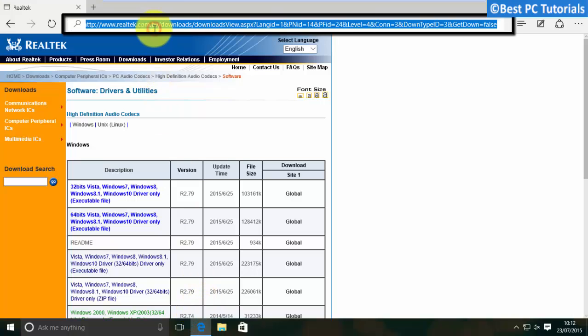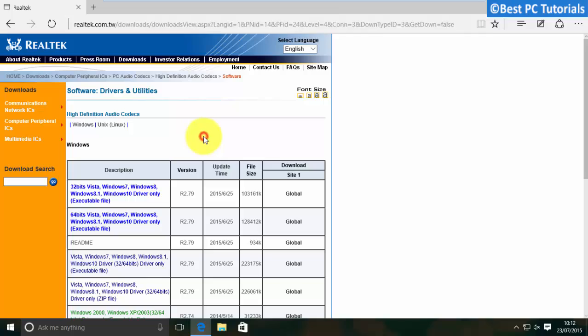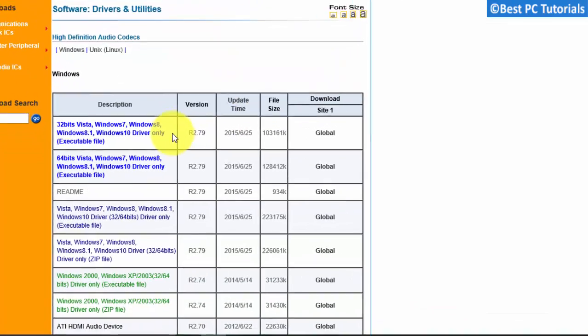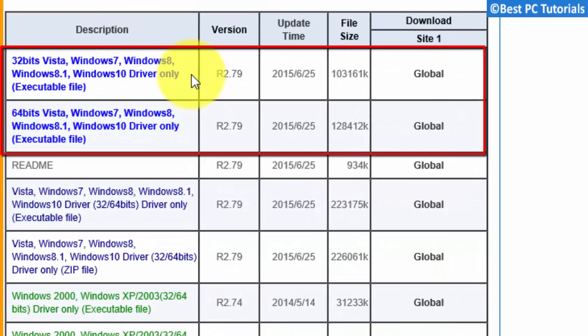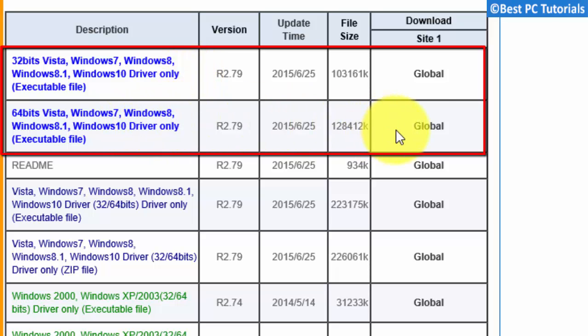First, open the link given in description. Now, download the appropriate setup depending on 32-bit or 64-bit operating system you are using.